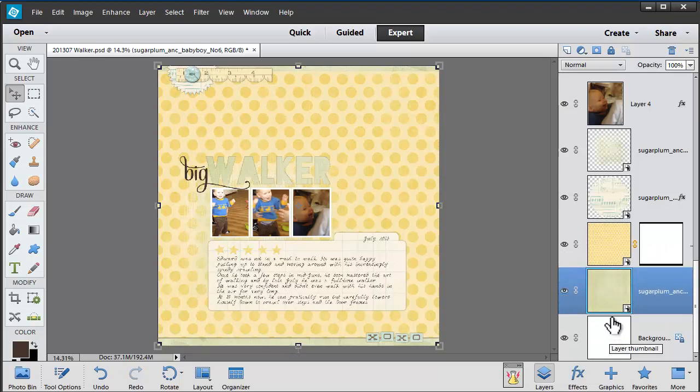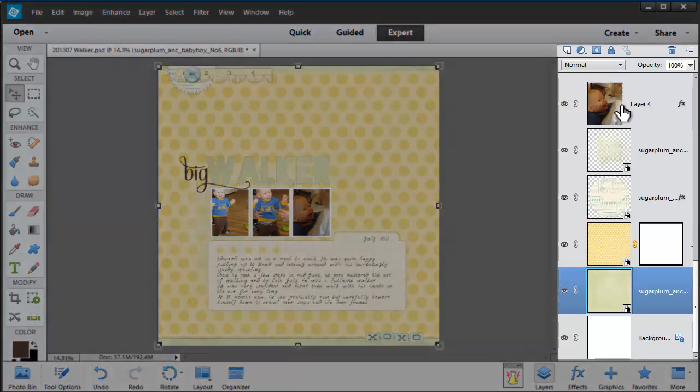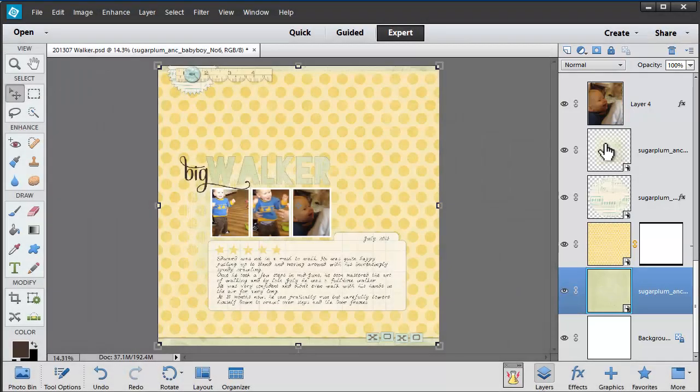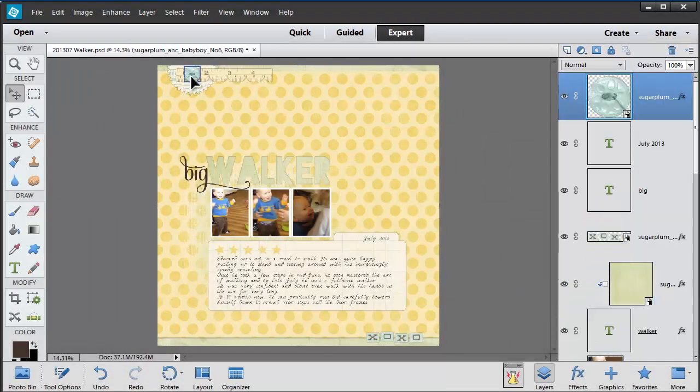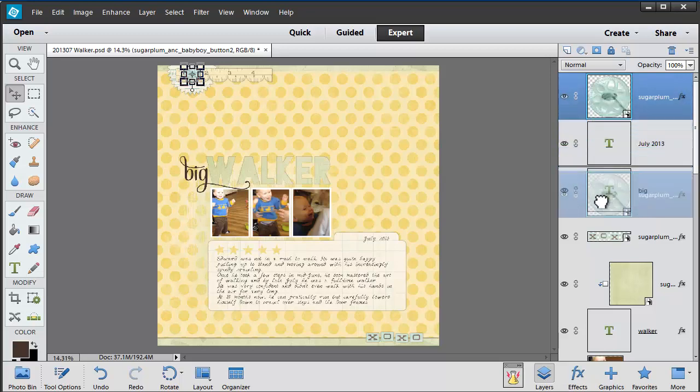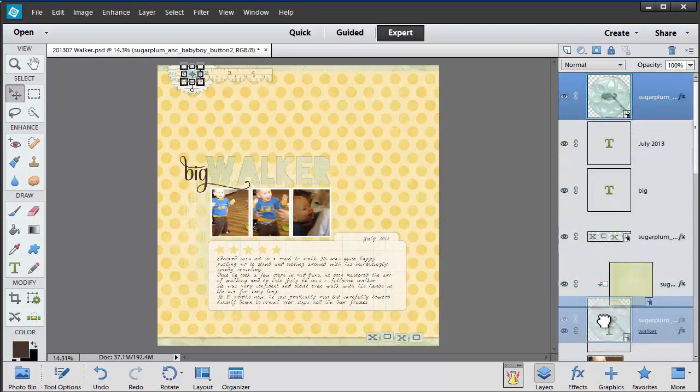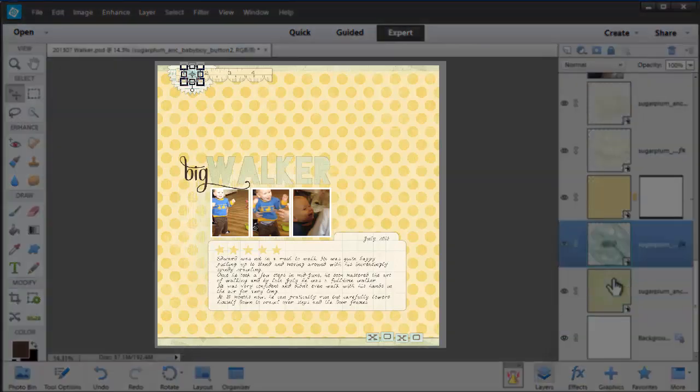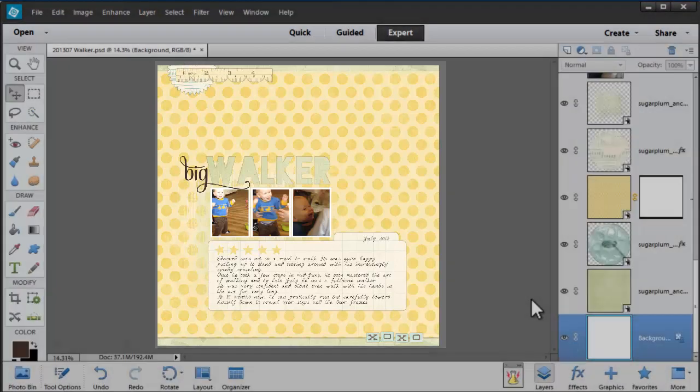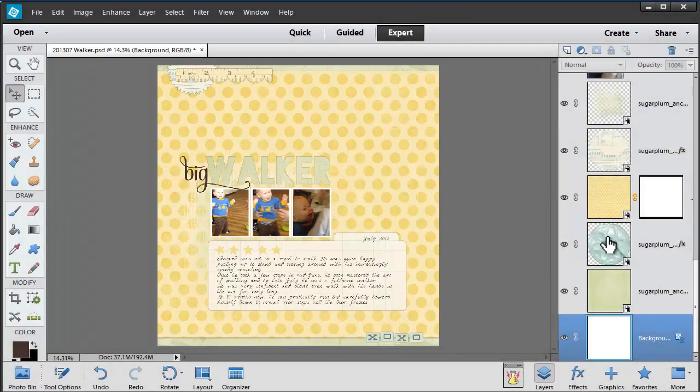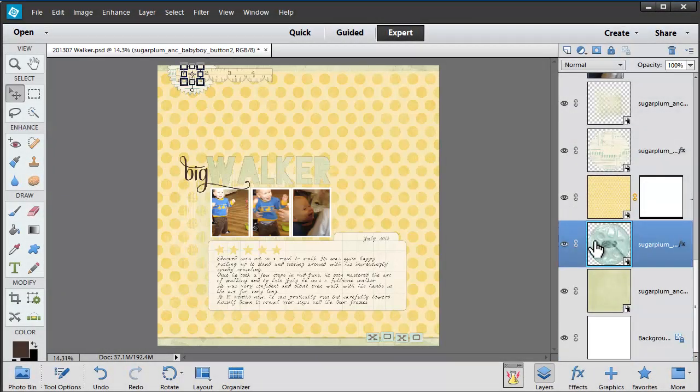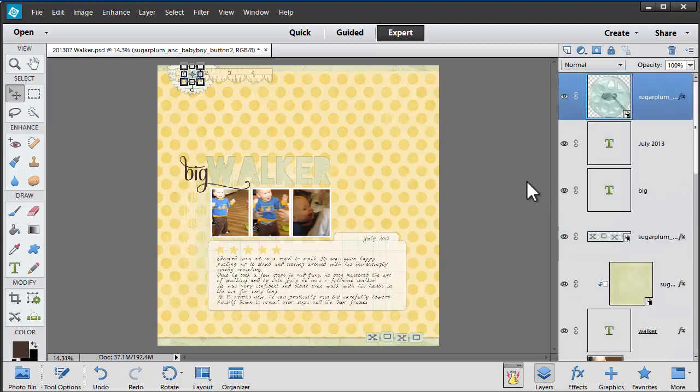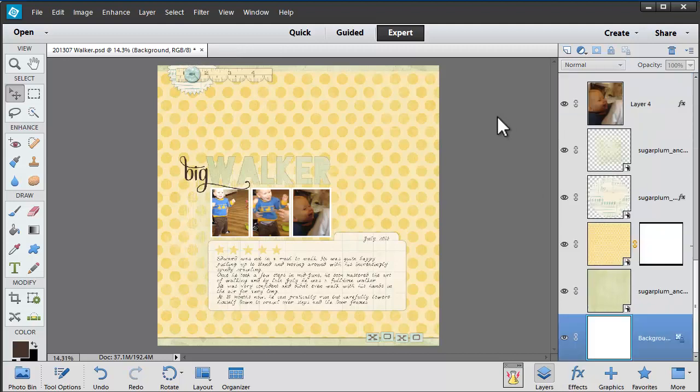As you can see, the way that we move layers forward and backwards is within this layers panel. If I was to take this teal button and pull it down the stack of layers it would disappear. It's still there and it's still even in the same position, but it's now hiding behind a stack of other layers on my scrapbook page. So we'll move it back up to where it should be.